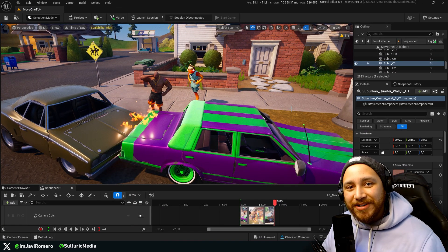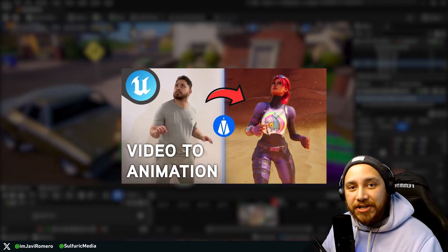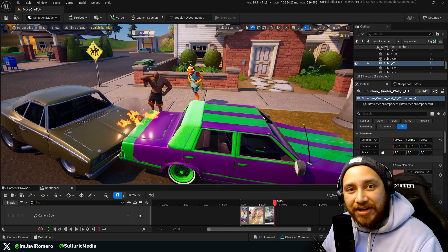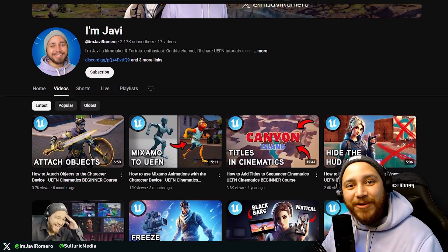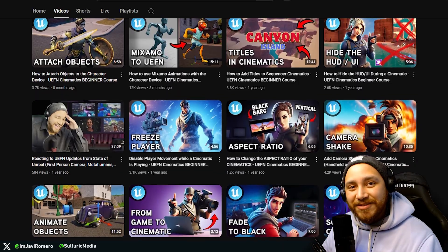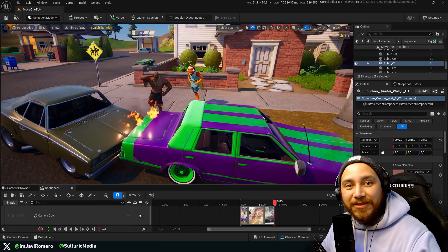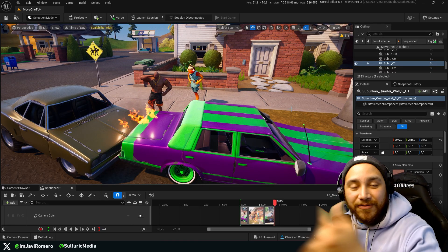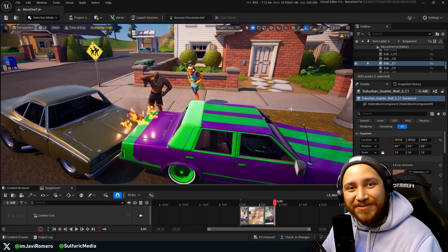And that's it! You just learned how to use Move1 to animate the character device inside UEFN. If you're interested in AI motion capture tools, I have another video on Quick Magic, which is another AI motion capture tool you can use to animate the character device inside UEFN. Check the tutorial on my channel. If you want to learn more about creating cinematics inside UEFN, check out all my other tutorials — I have a bunch of videos dedicated to it. If you liked this video, a like and subscribe would be highly appreciated. You can also join my Discord server to share your cinematics. I'd love to see what you do with Move1 and all the other tools UEFN has for cinematic creation. Thank you very much for watching — see you in the next one!